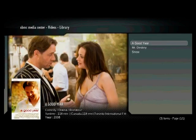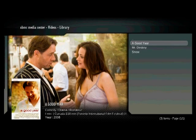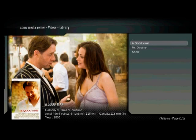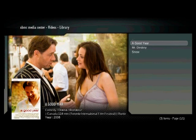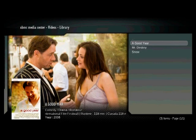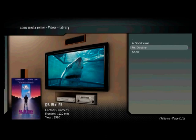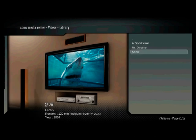Now as I go, you can see, for example, that Goodyear has a thumbnail of the DVD cover. And then it also has a backdrop called Fan Art that enhances and fills up the background of the picture. Mr. Destiny, unfortunately, it did find it and it's got the cover from the DVD and it has the correct information, year and everything, but it doesn't have any fan art associated with it that the scraper could find. And Snow doesn't even have a thumbnail that it could find, but it did get the year correctly and we saw this in the previous tutorial.